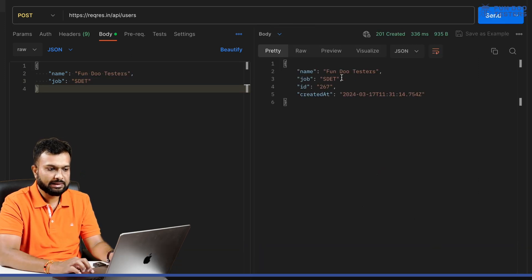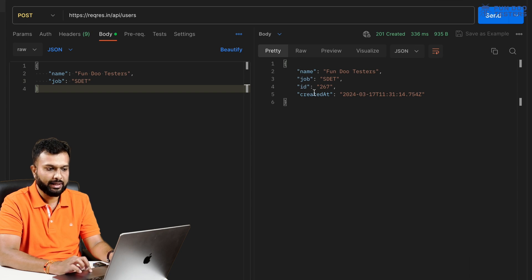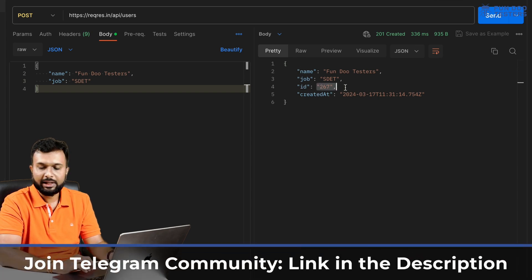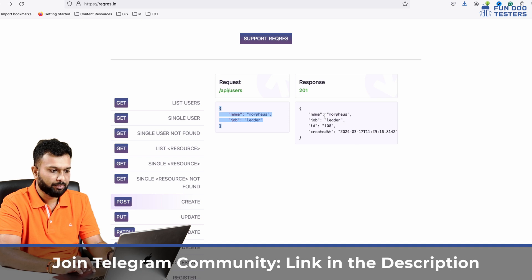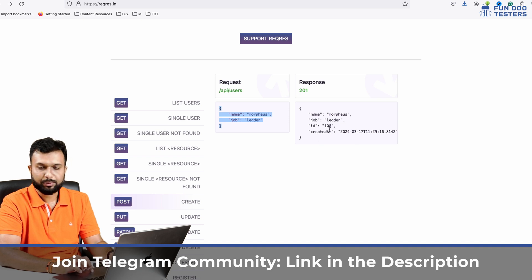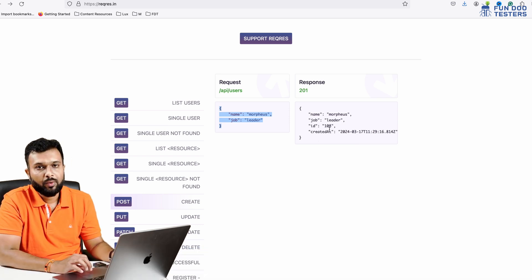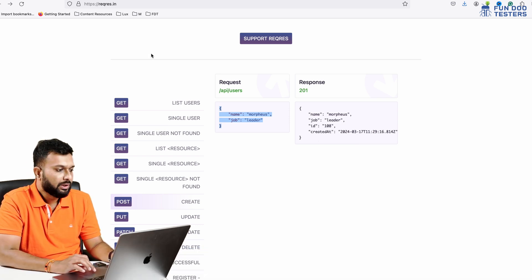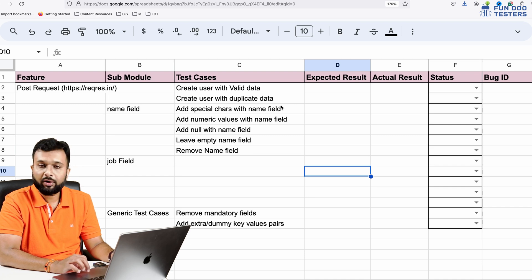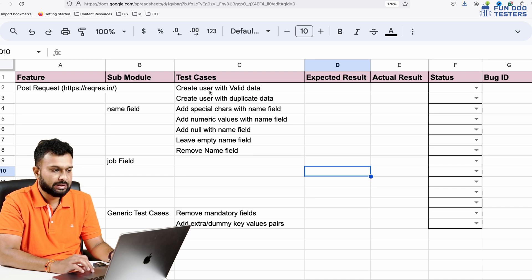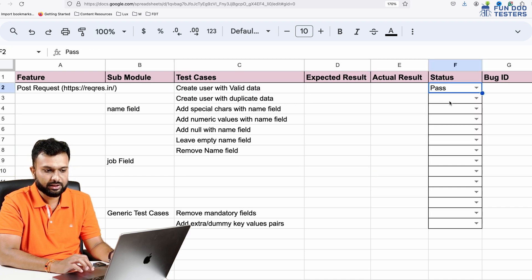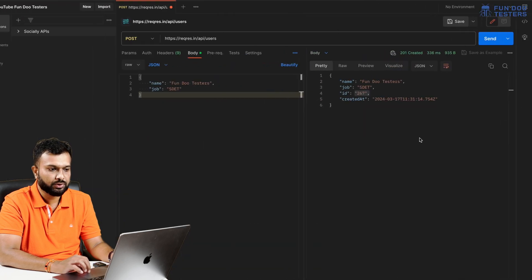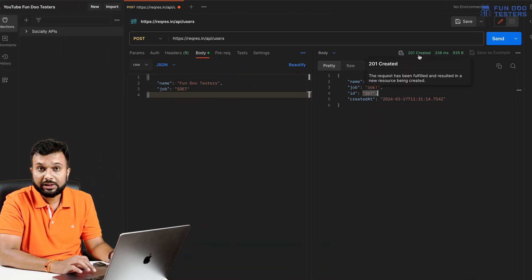The name is Morpheus. I'm updating to FunduTesters. Job equals tester. If I'm triggering this request, we are getting a similar response - name, job, ID and created. We got ID which is 267. The response here we got.